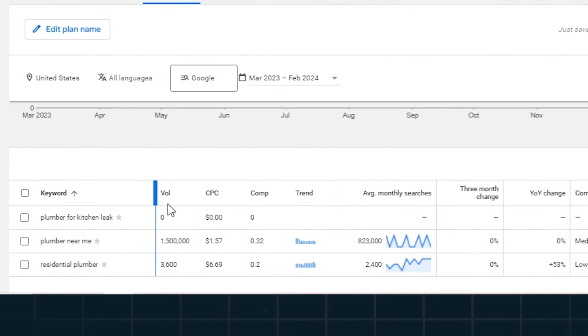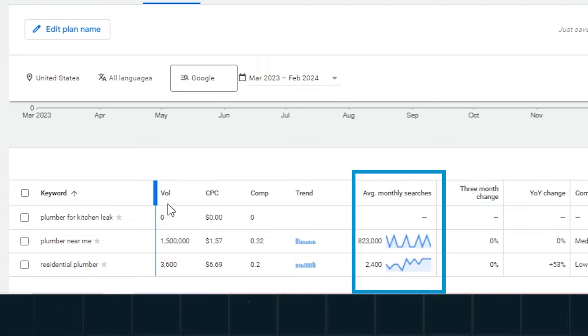I've seen a lot of business owners target keywords on Google based on what they feel like their audience is searching, and then I do some quick keyword research and find out that the keyword they're targeting is searched zero times a month. So you'll want to use Google's free keyword planner to research different keywords and see what your audience is actually searching. Look at the search volumes and go after words that are searched at least 150 times a month.